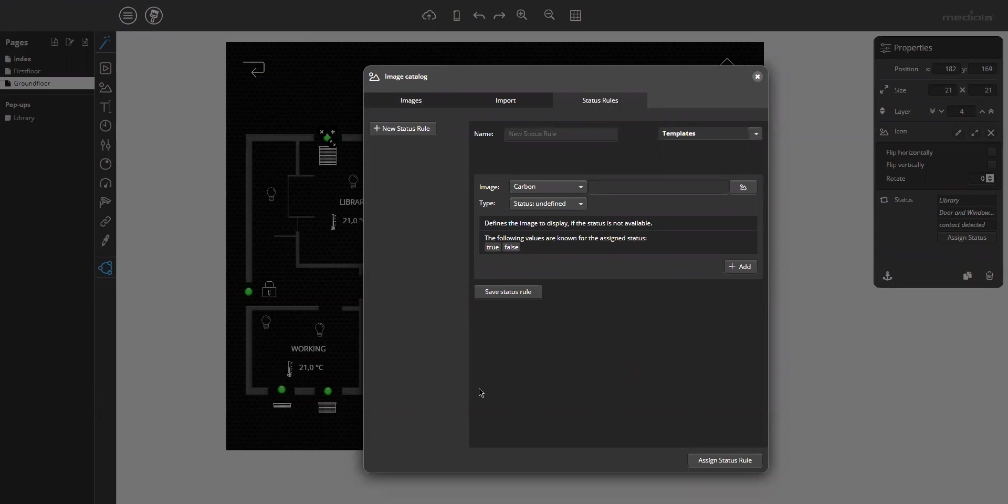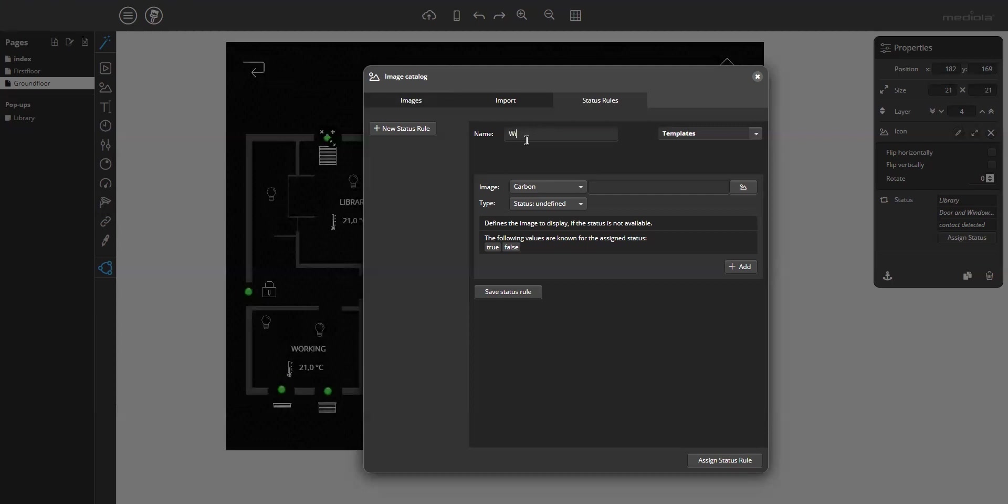Okay, to add a new rule, click on the button here, the plus, and enter a name. For example, window state dot. You can save the rule now and you can see it. Okay, it's a new item in the list.